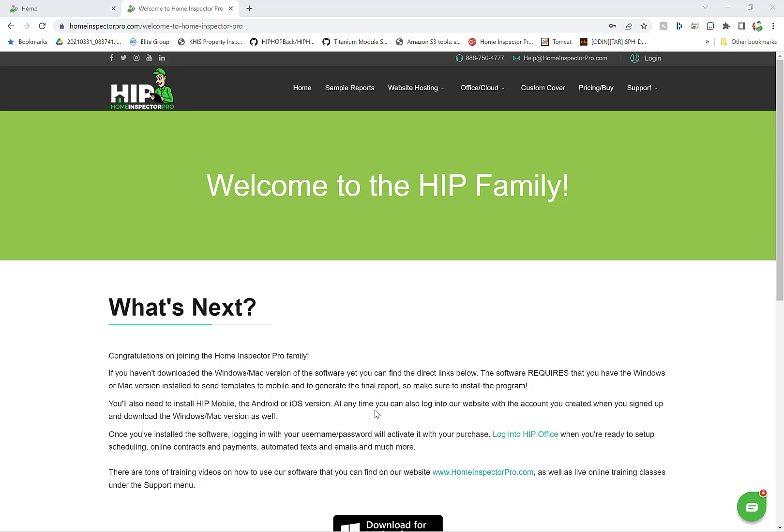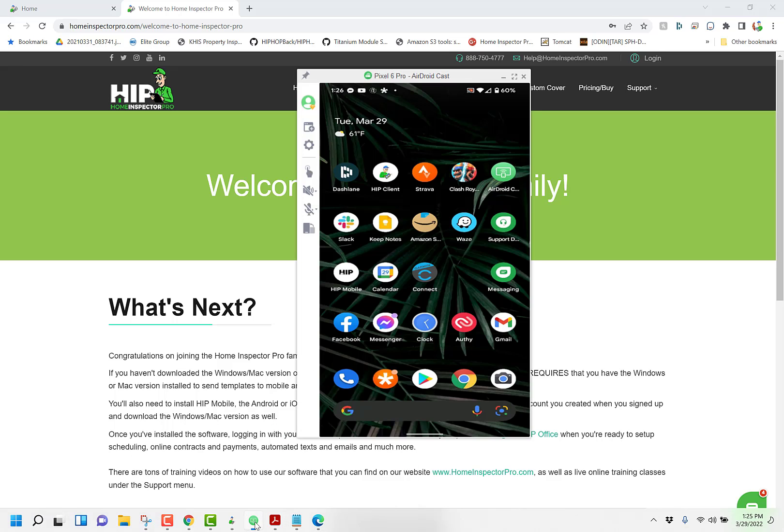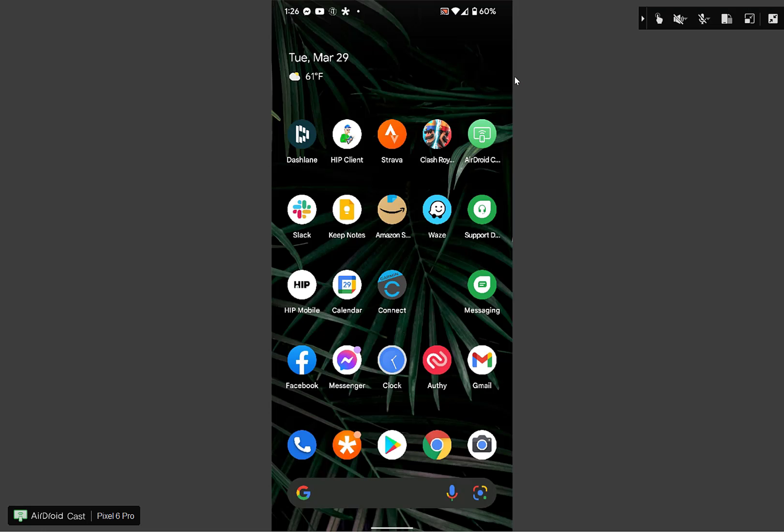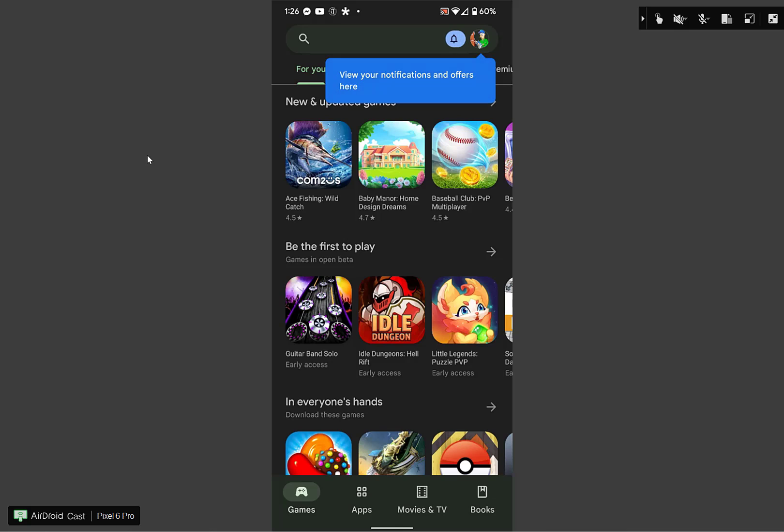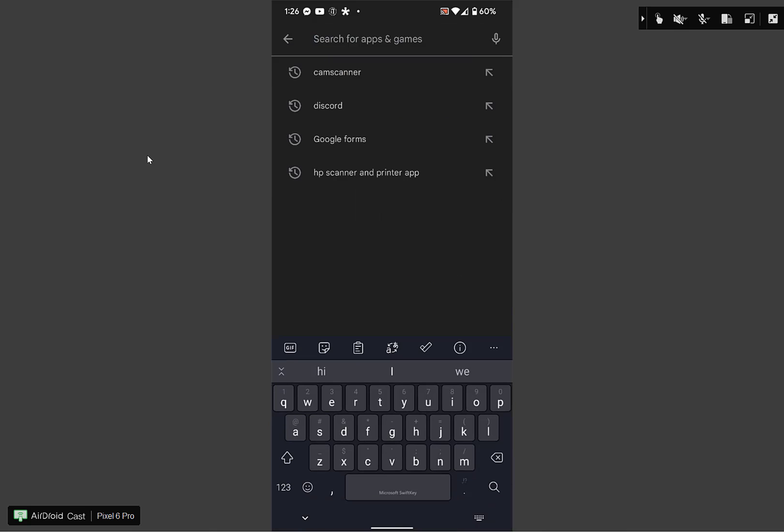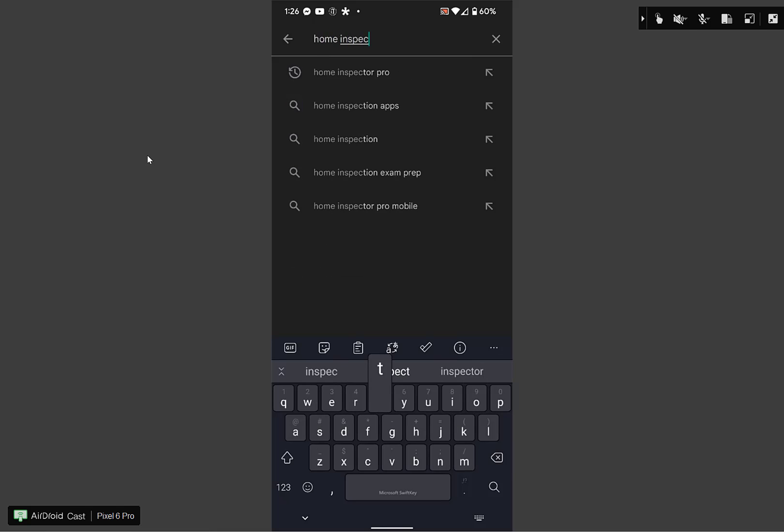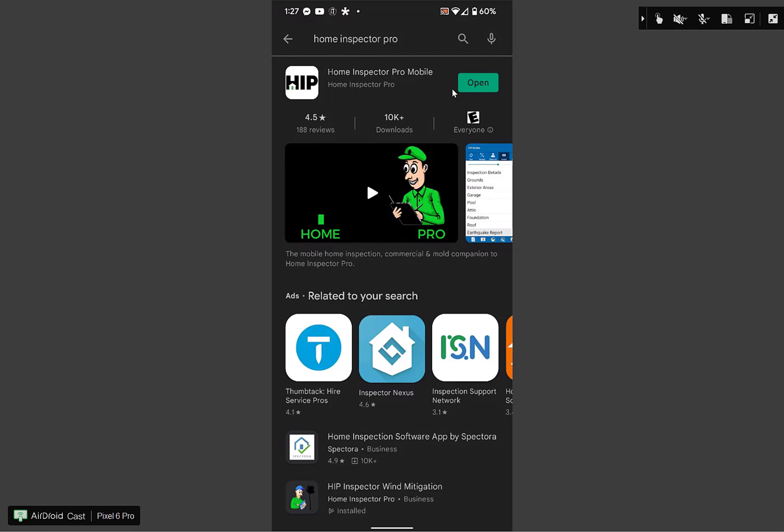I'm going to open up the Android version. If you do not have Home Inspector Pro installed already, on the very bottom here, I have the Google Play icon. This is an Android device. You can do the same thing on an iPhone - go to the App Store, go to the top and search for Home Inspector Pro and hit enter. Once you type in Home Inspector Pro, you'll see right here either open or install. If you don't have it yet, it'll say install. Otherwise, it'll say open.